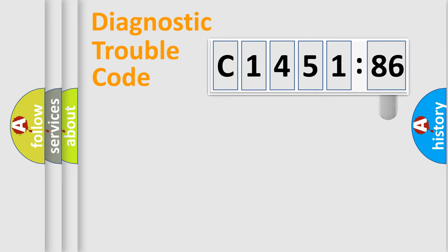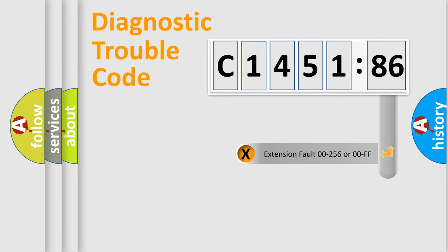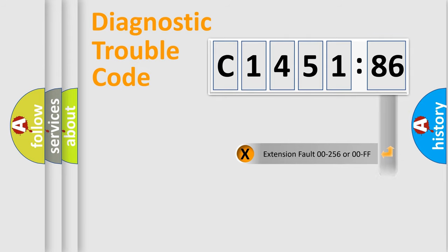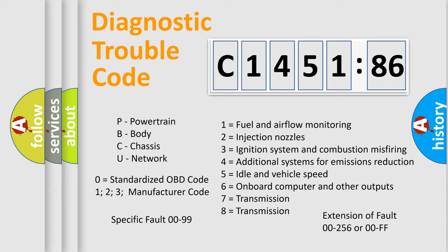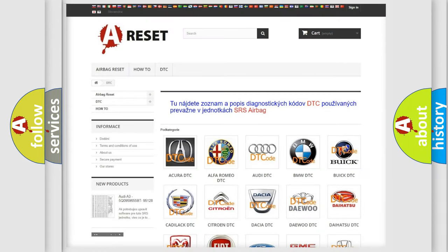Only the last two characters define the specific fault of the group. The add-on to the error code serves to specify the status in more detail. For example, a short to the ground. Let's not forget that such a division is valid only if the other character code is expressed by the number zero.